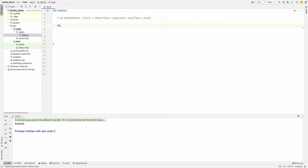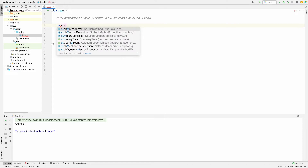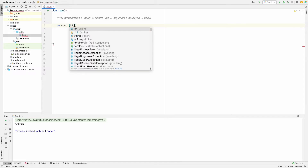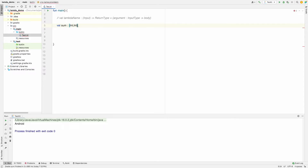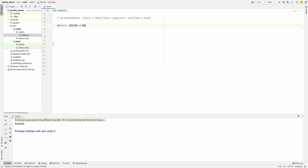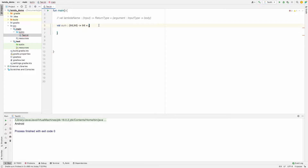Let me give it the name `sum`. For input, I want to take two parameters: `integer1` and `integer2`. Then I define the return type — I can use `Unit`, but here I want to return an integer, so I'm setting the return type as `Int`.